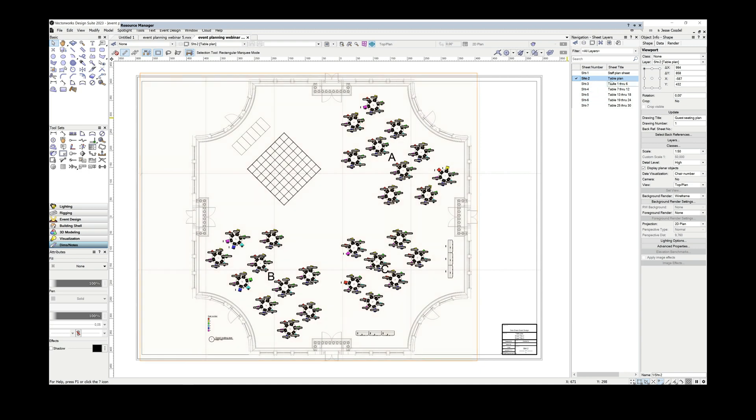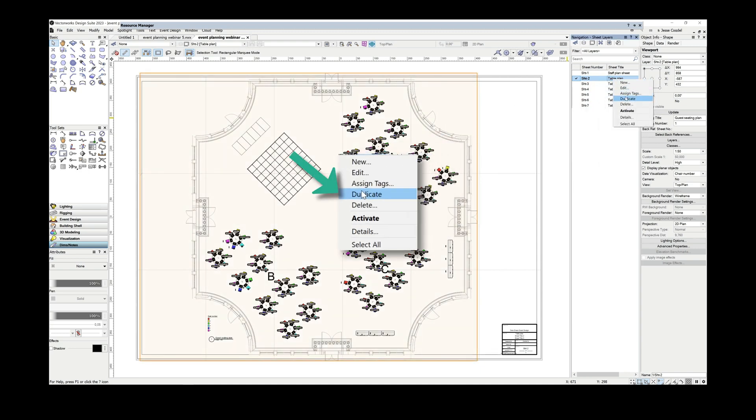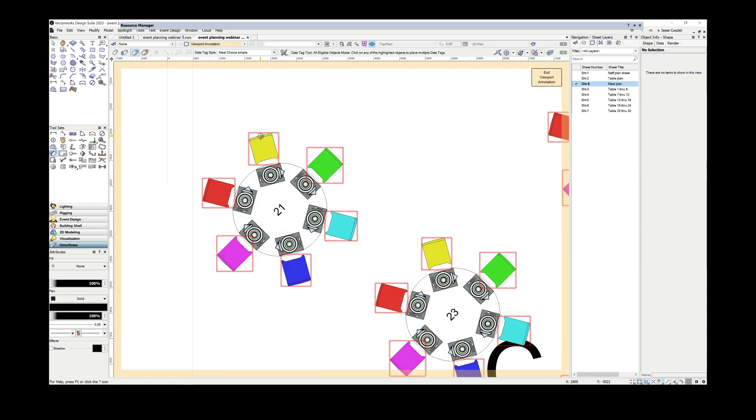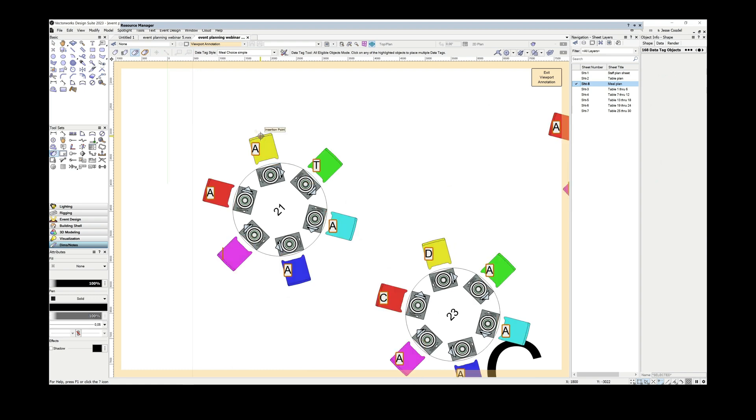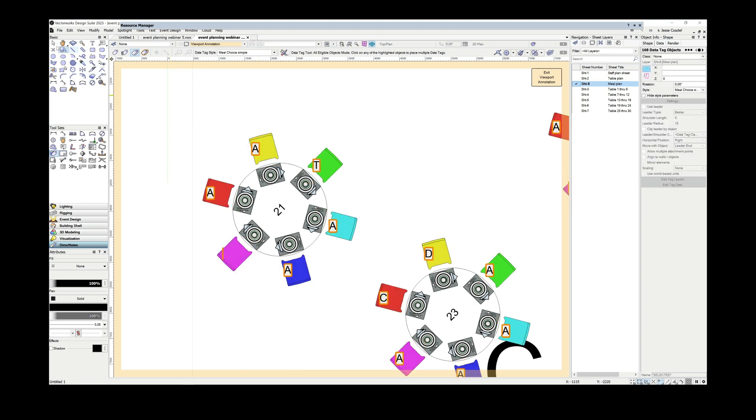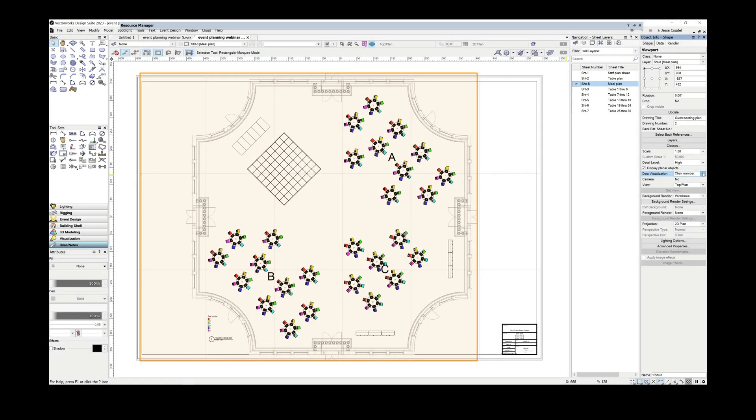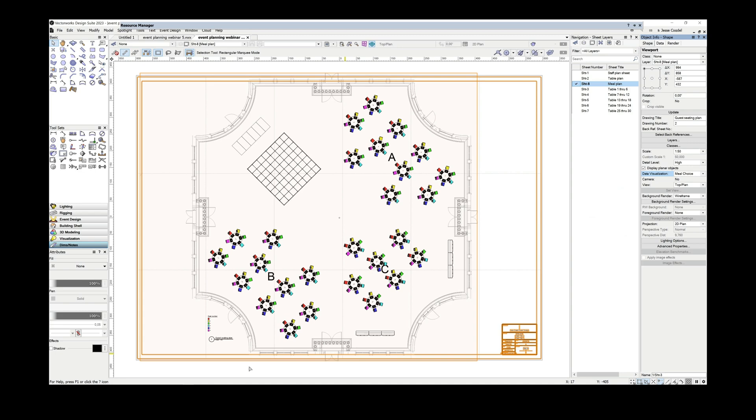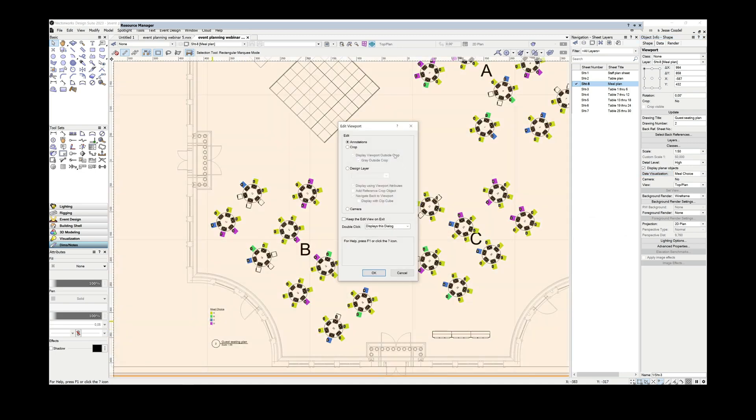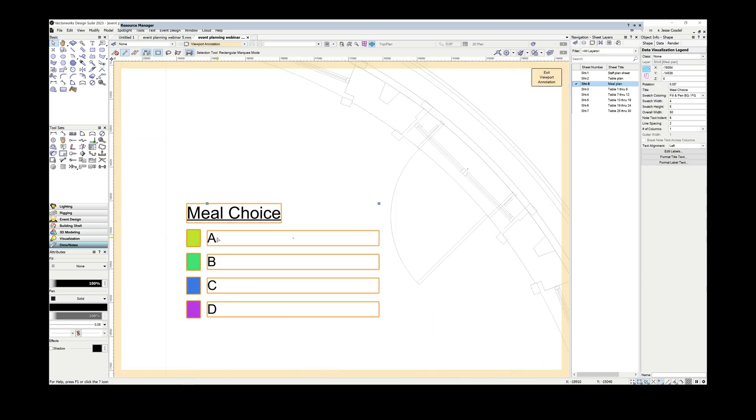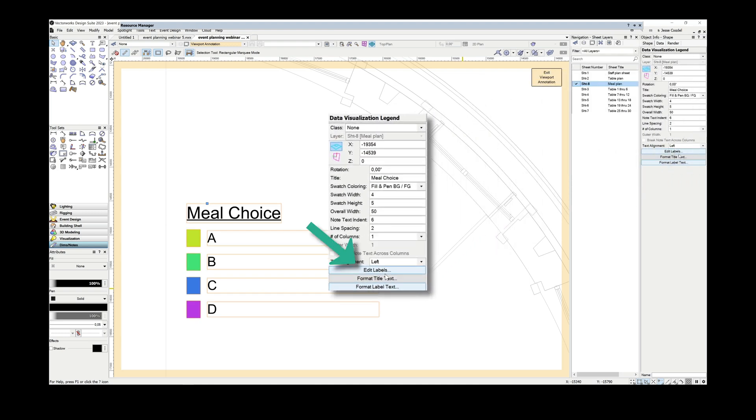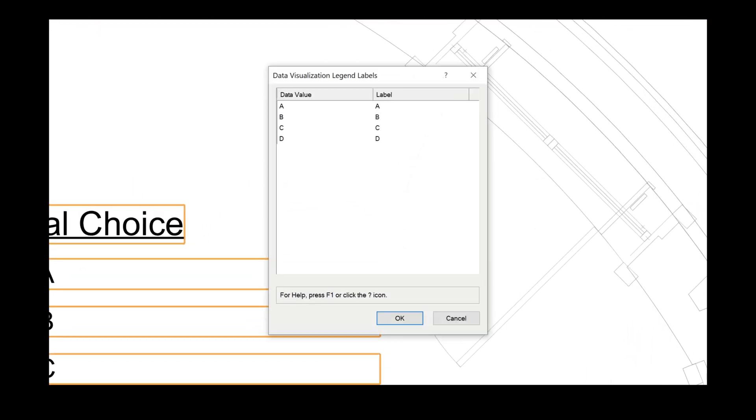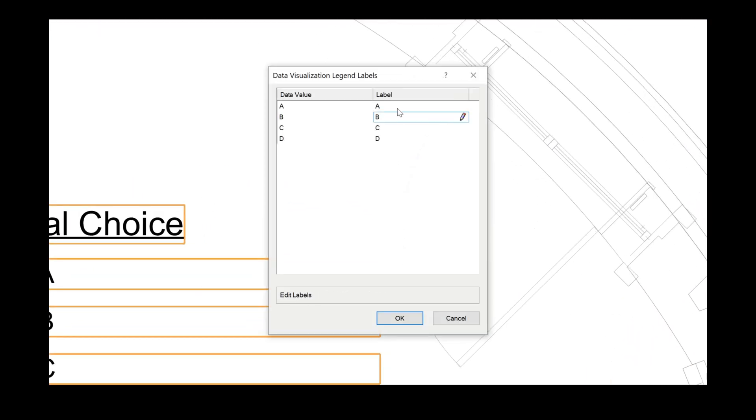For my last example today, I want to create a meal plan for the catering staff. So I'll duplicate the previous seating plan, change the data tags. This time the data tags will display the meal choice. And I'm going to change the database as well. And this time it's going to be a color code for the meal visually. As you can see, my data viz legend currently displays the default meal choices A, B, C and D. I can quickly change this by editing the annotation and the label legend that the data viz generates. This has the advantage of allowing me to store generic data viz in my work group folder and just update it for each event rather than having to create a new one every time.